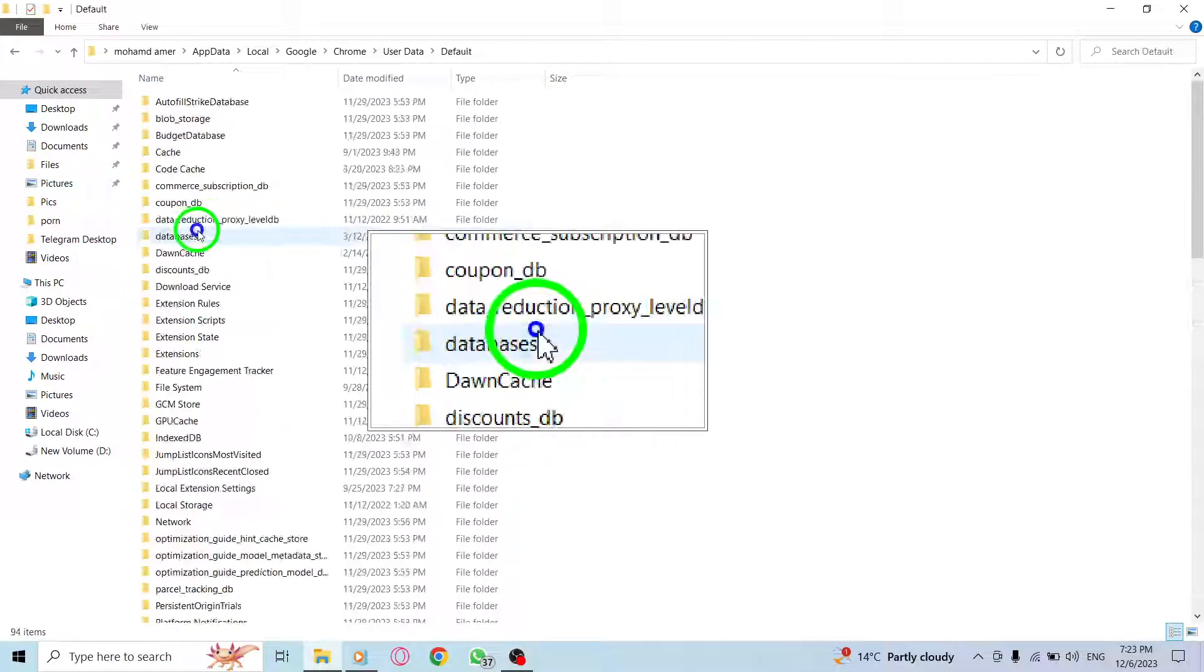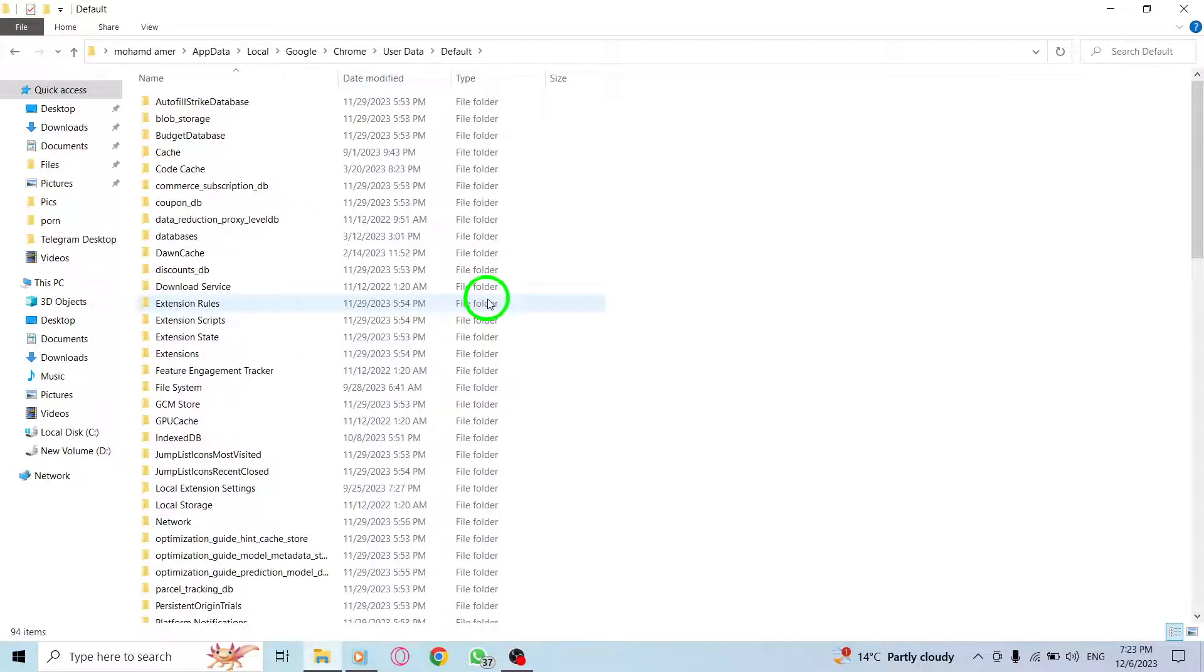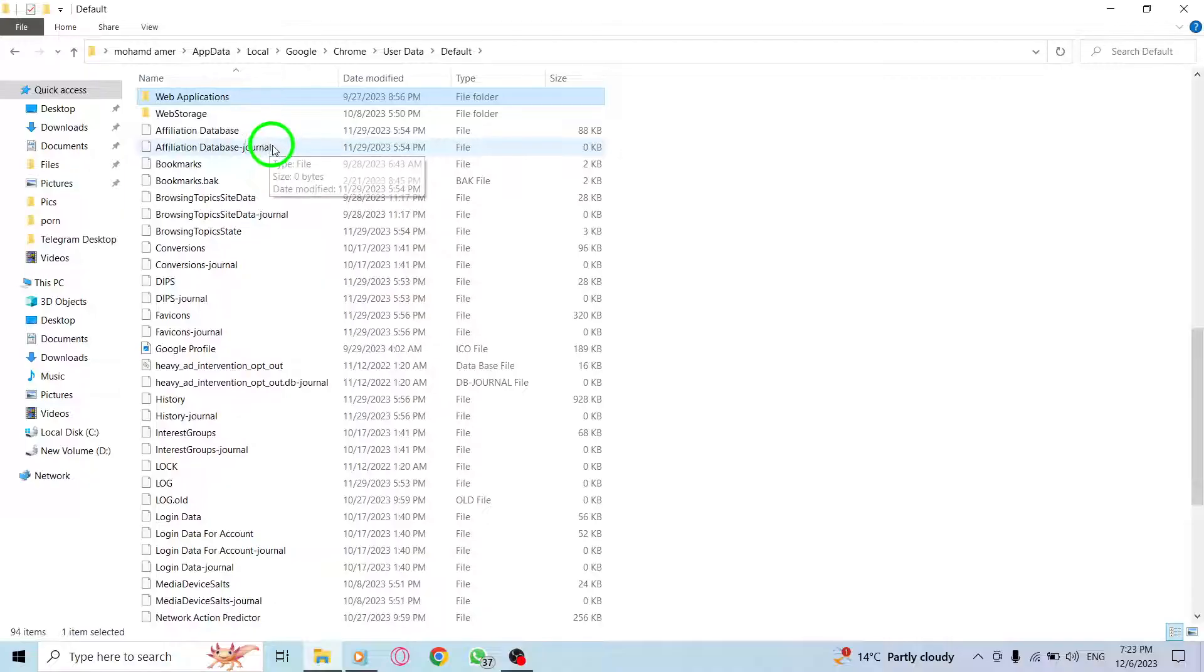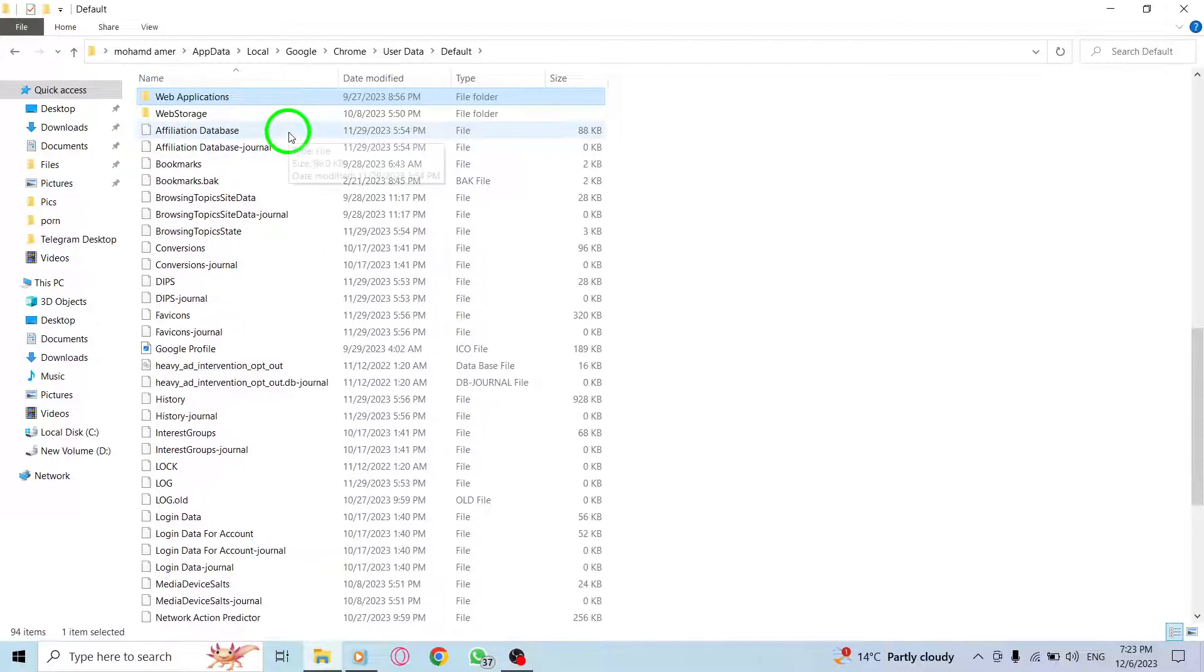In the default folder, locate and right-click on the web data file. Choose the Delete option. Don't forget to restart your computer after deleting the file.